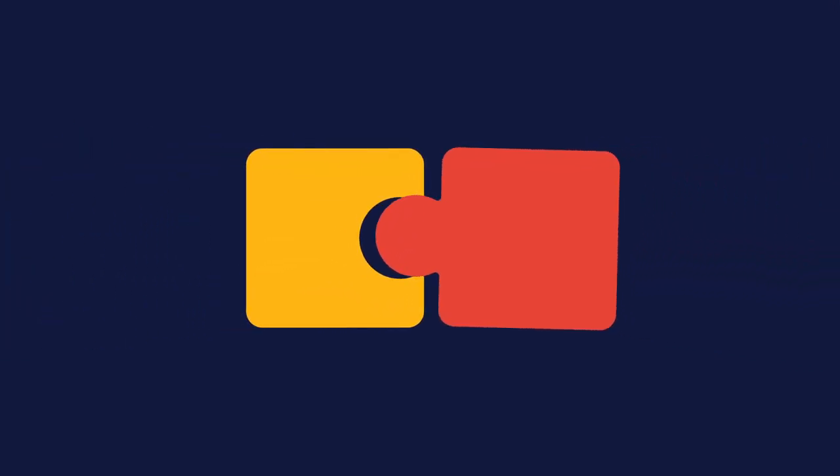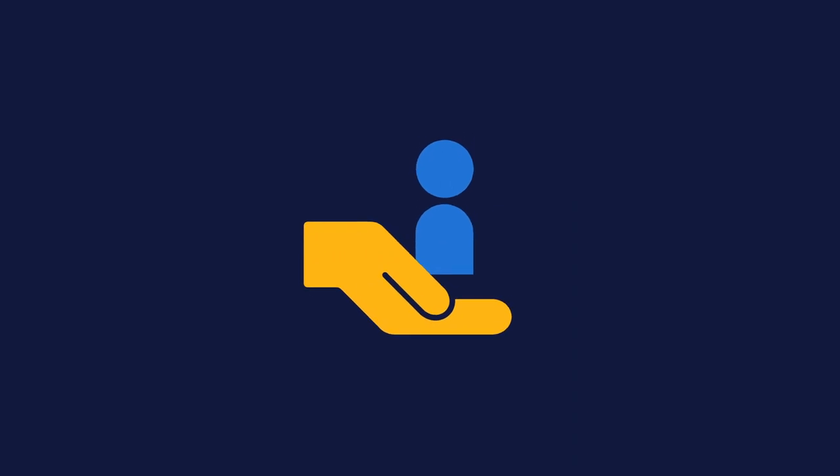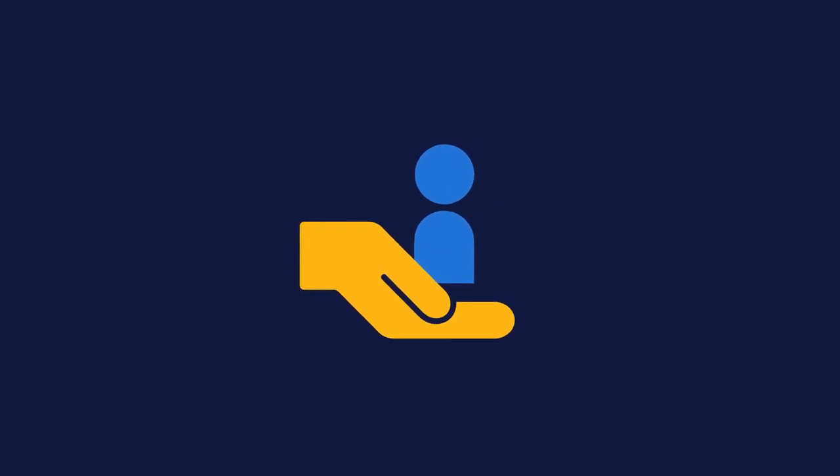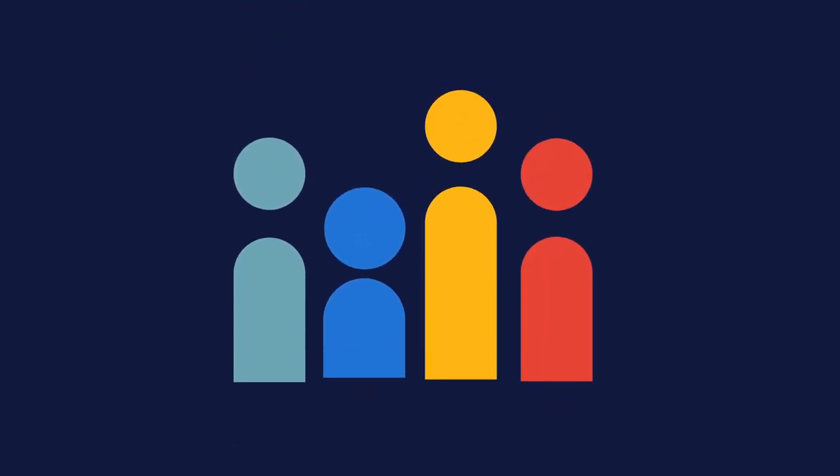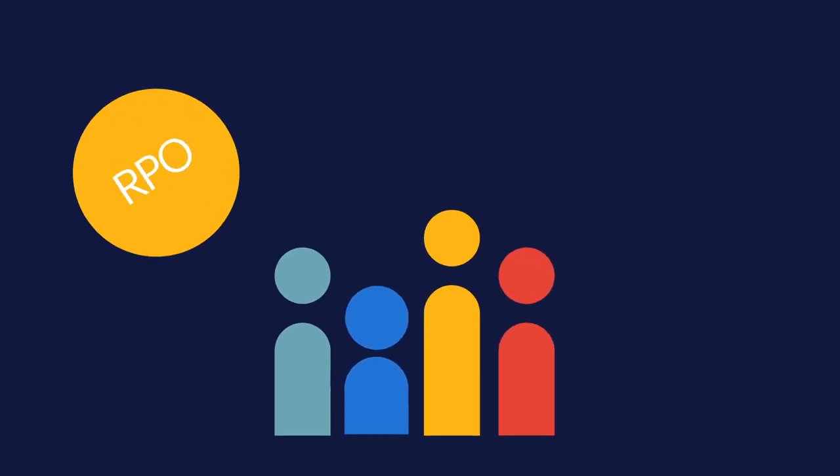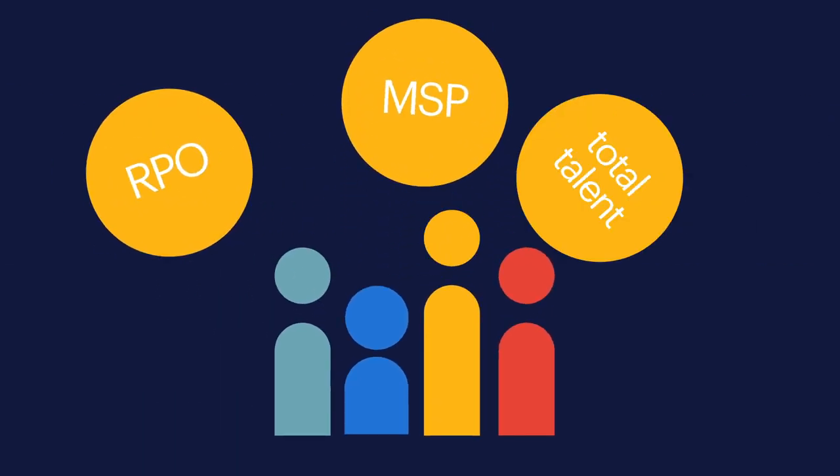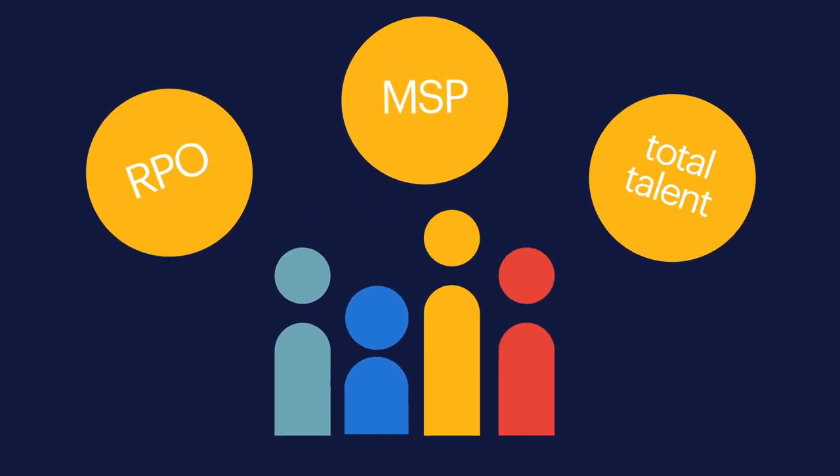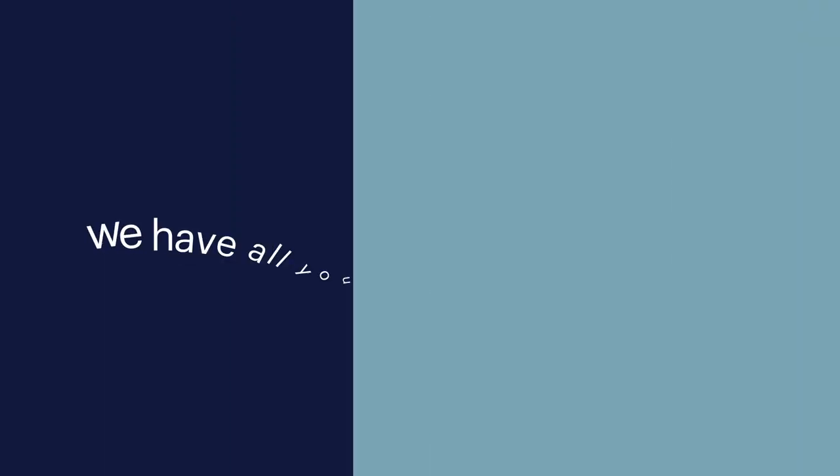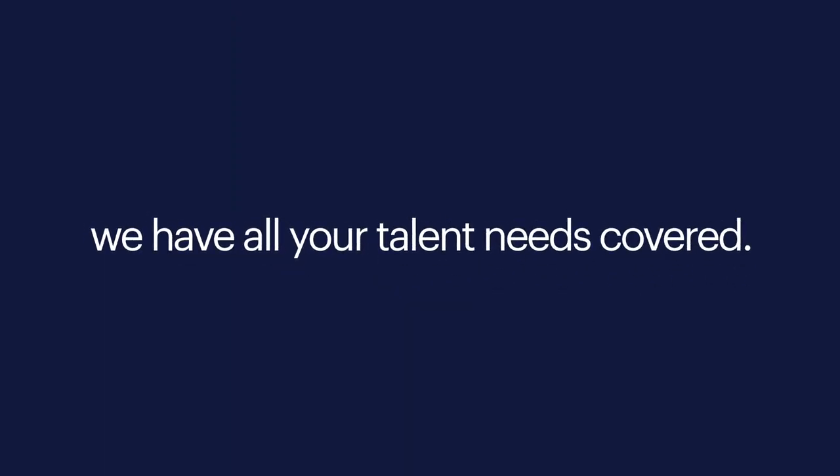We work with you to develop the right talent acquisition model across your permanent, contingent, or total workforce. With expertise in recruitment process outsourcing, RPO, managed services programs, MSP, and total talent solutions, we have all your talent needs covered.